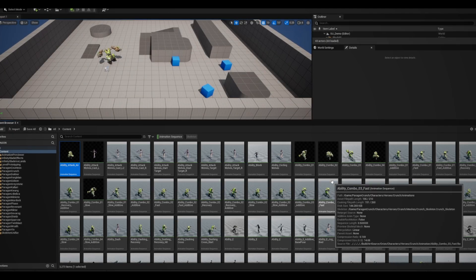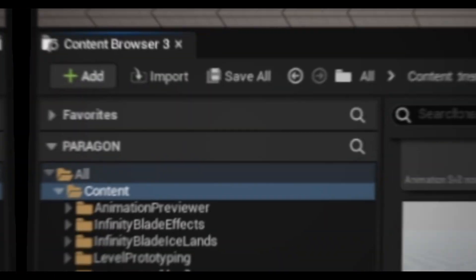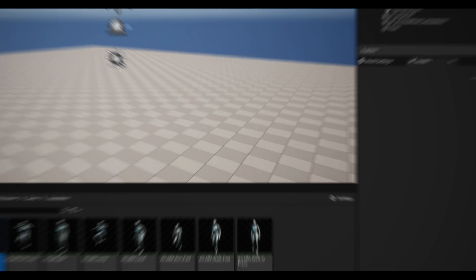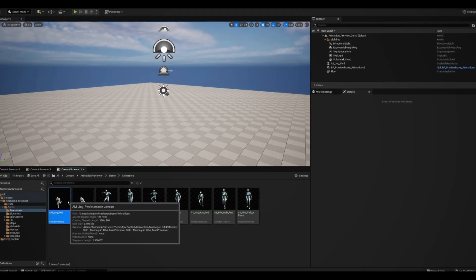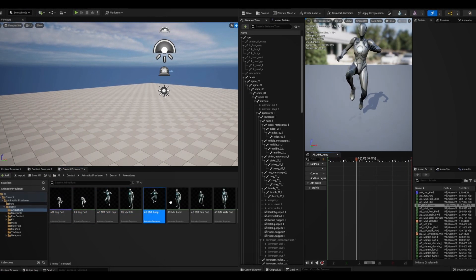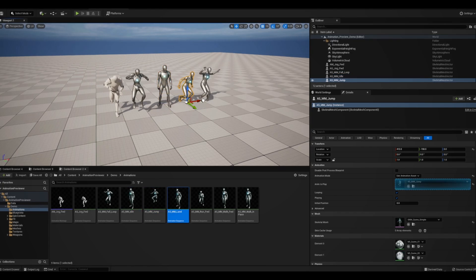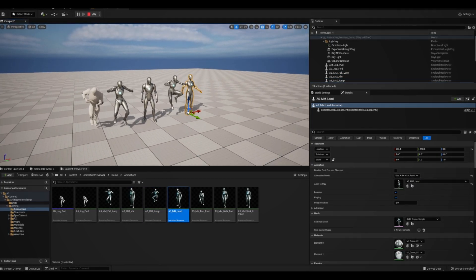Every one of my Unreal projects eventually gets filled with countless animations, and when I want to see what they look like, I have no choice but to open or drag them in one at a time. That's where this asset comes in.